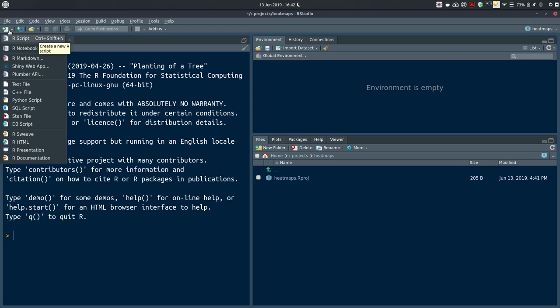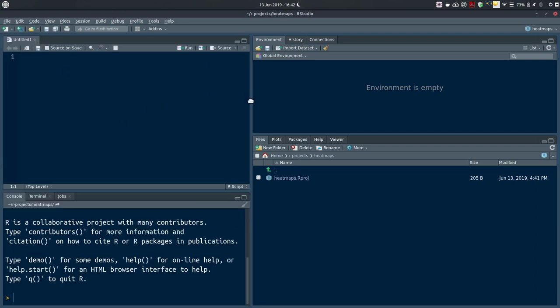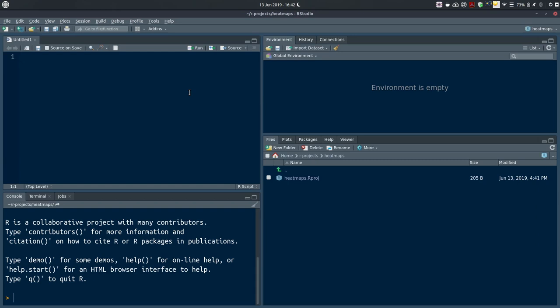We move to this new project; the working directory for R is now this directory called heatmaps. I've got a new session and an empty environment. I'm also going to create a script to work with code more comfortably — I can select the New File menu and choose New R Script. This opens my source pane where I'll start typing code and documenting with comments. The description today is 'intro to heatmaps in R' and our first example is using the base function.